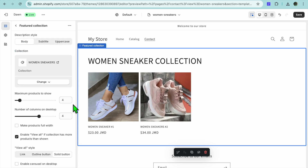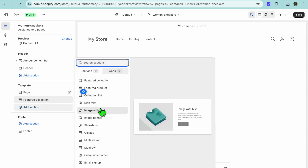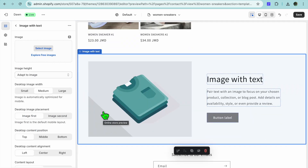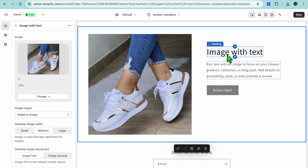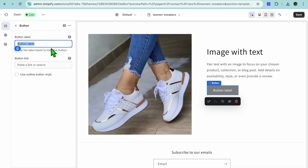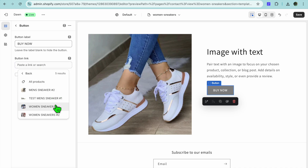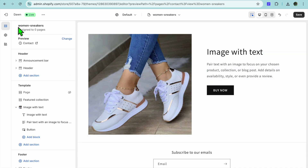After adding the collection, continue customizing your landing page. Tap on Add Section and if you'd like to add an image with text you can do that — I'll select Image with Text, then tap Select Image and choose an image, then tap Done. You can add details about the sneakers and what makes them special. Tap on the button, clear the button label, type in something like Buy Now, tap Button Link, select Products, and link it to that particular product.